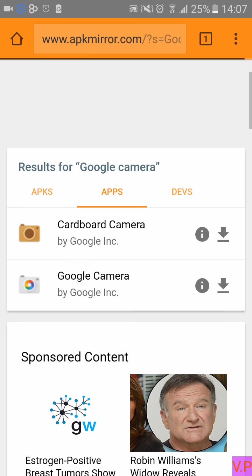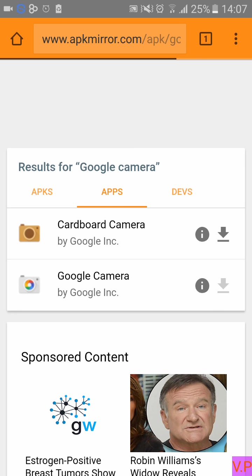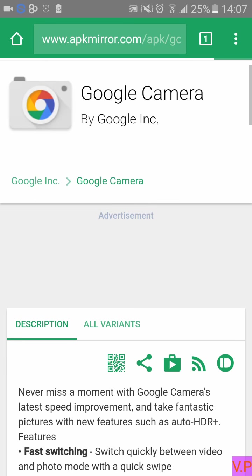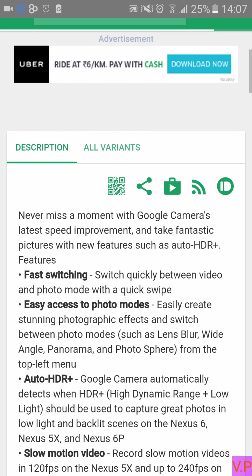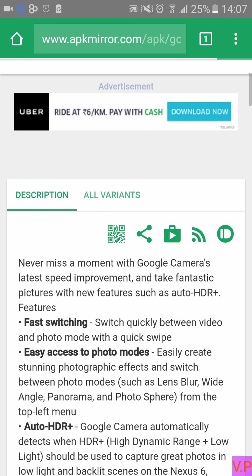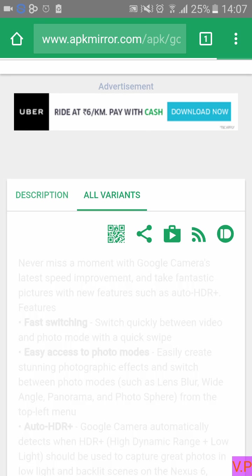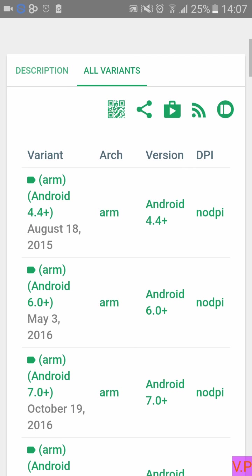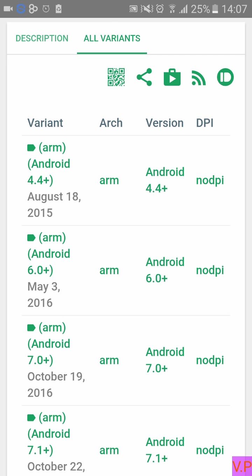Click on the download button — you can see the download arrow — click on that in the Google Camera page. Now click on the 'All Variants' option.